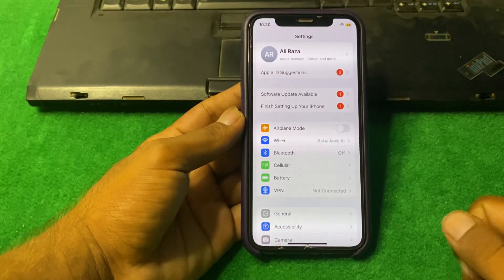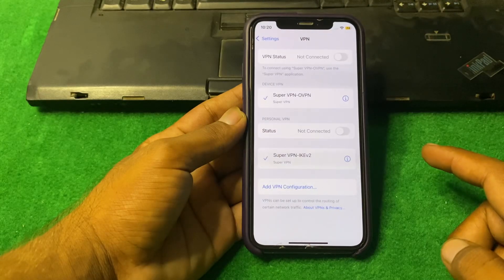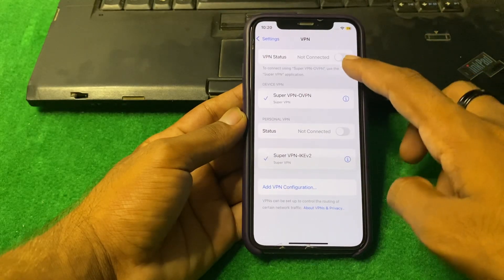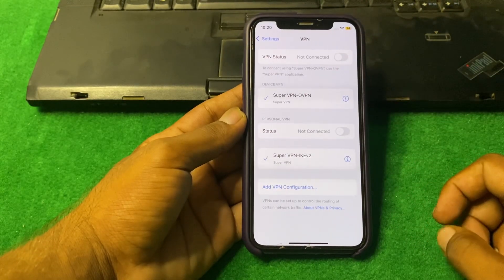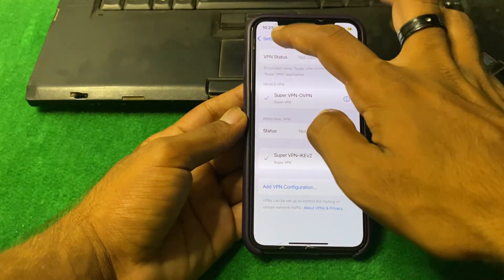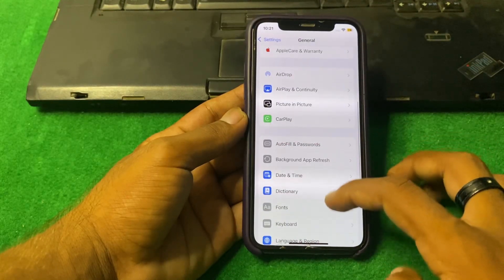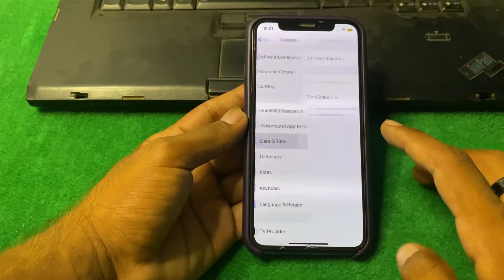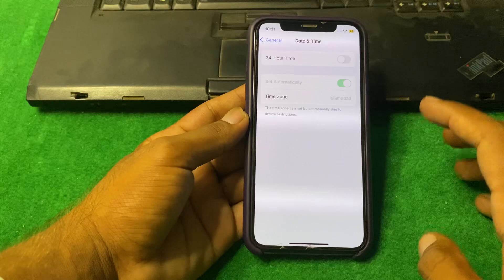After that, simply turn on your VPN and then turn it off. Go back and tap on General, then tap on Date and Time and make sure that your date and time is correct.